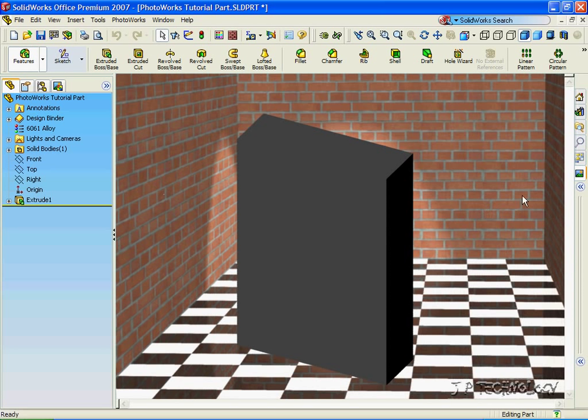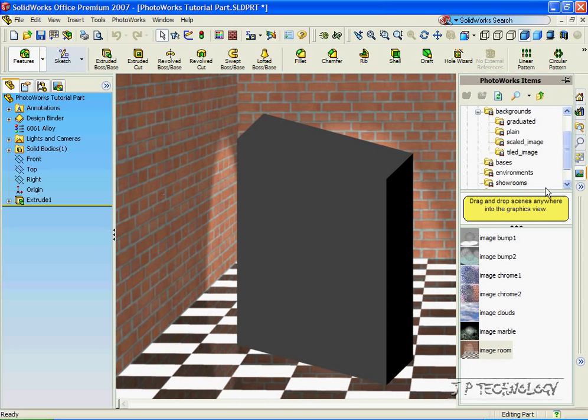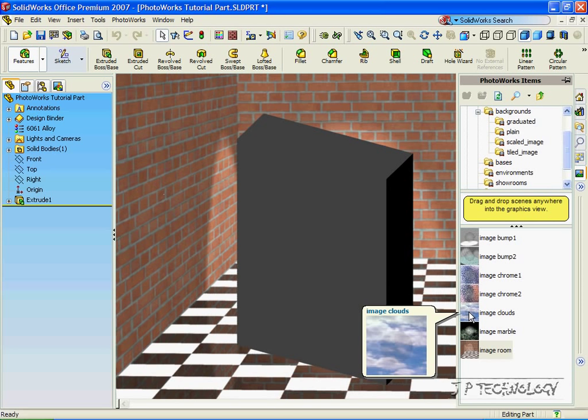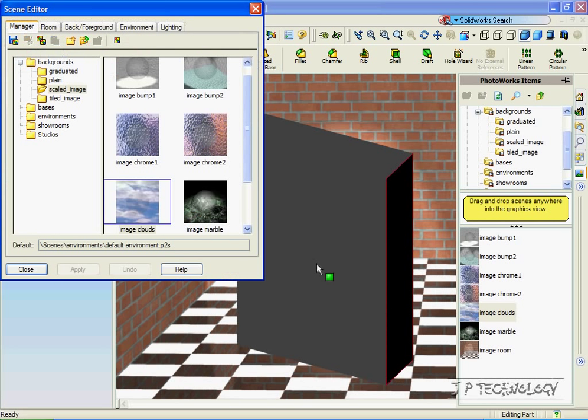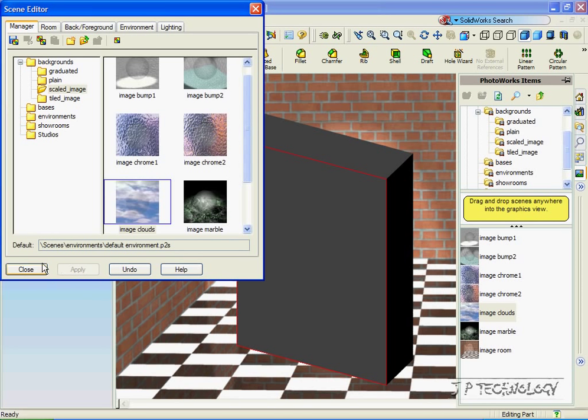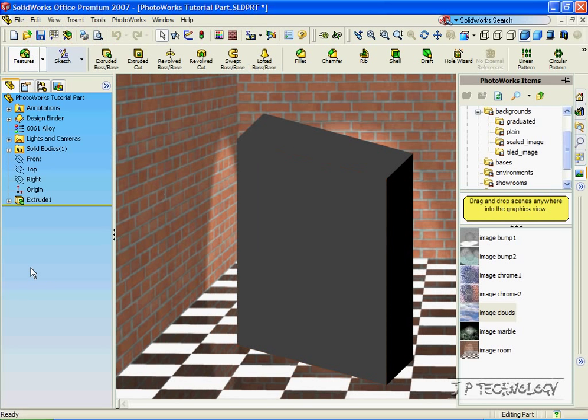Now to change it, all we have to do is open up that tab again, and let's click on Image Cloud. So let's double-click on it, click the Image Cloud, click Apply, click Close, and now our part is going to be applied into that scene.